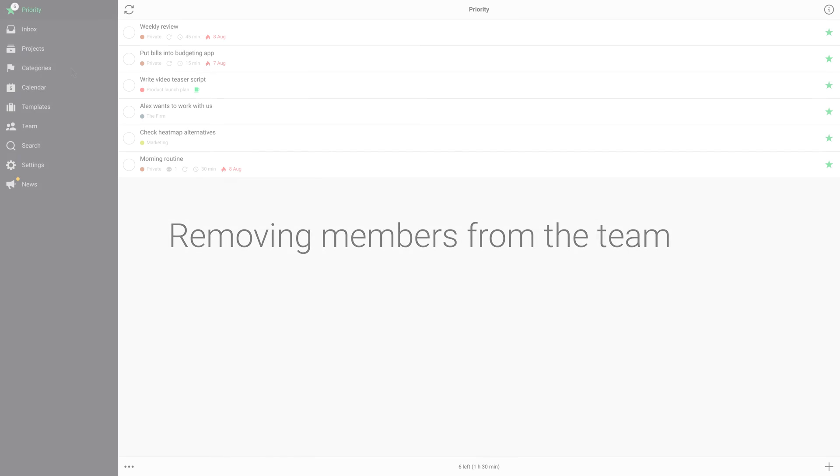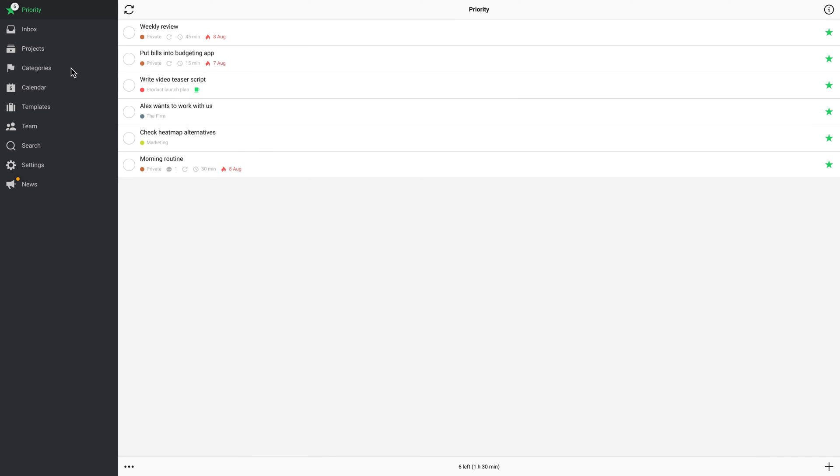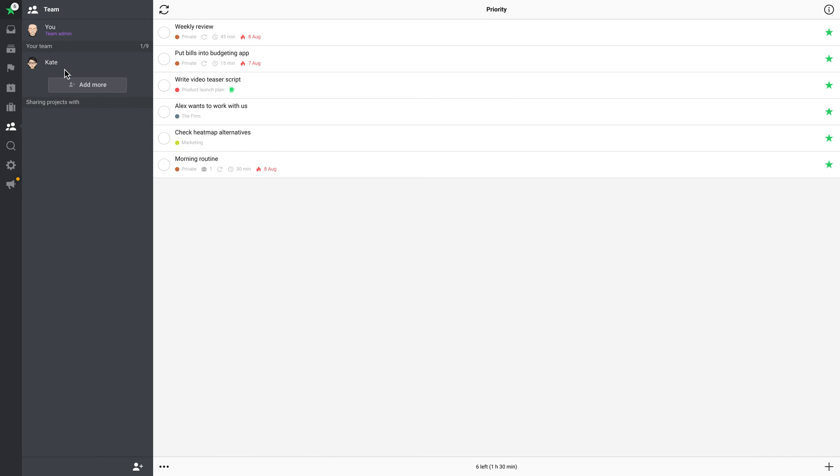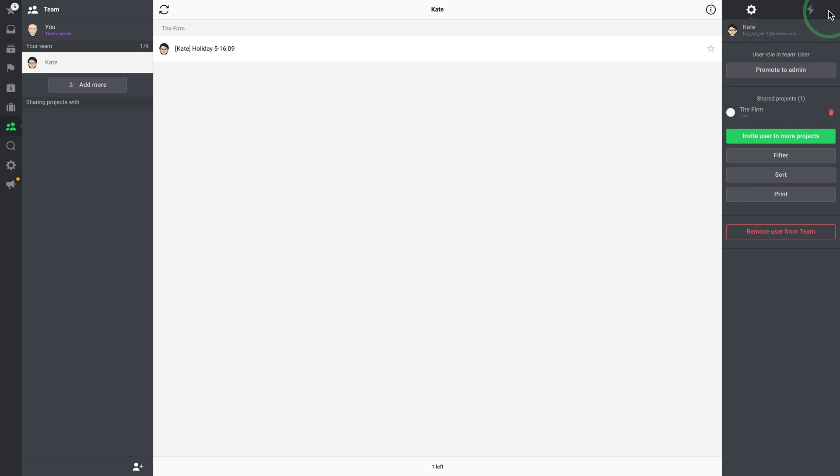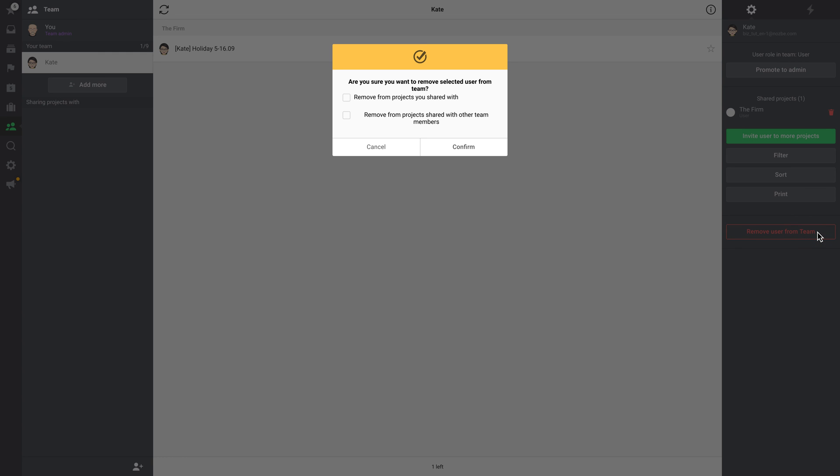Removing members from the team. If you want to remove a member from your team, go to Team View and find the proper person. You can remove someone from the team only if you are a team admin.